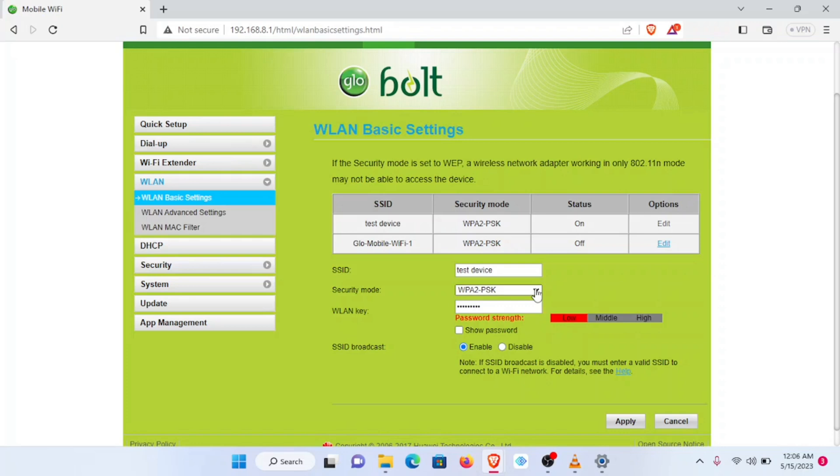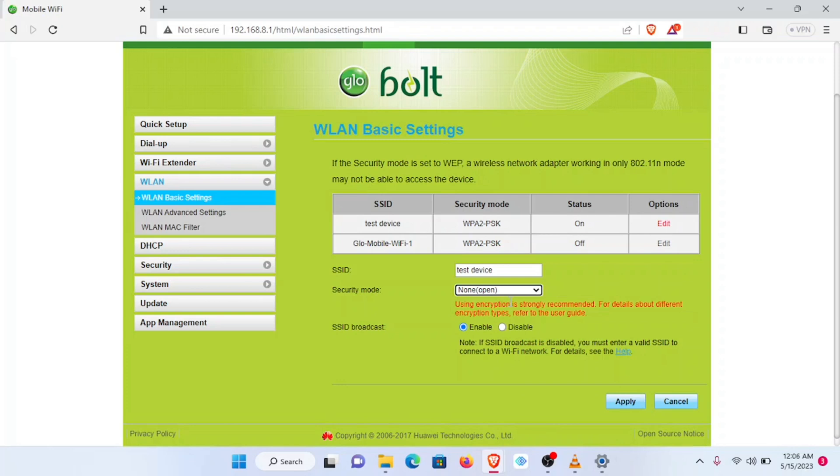That is not recommended for security reasons. However, if that is the decision you want to take, you can click on this dropdown and select None, Apply, and then you won't be required to insert a password to access this Mi-Fi connection. But we won't choose that here.